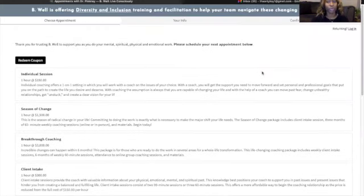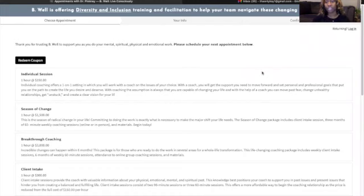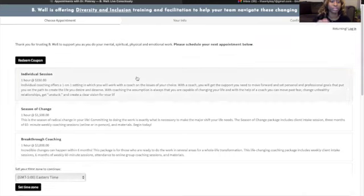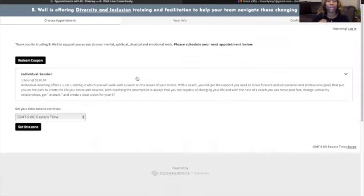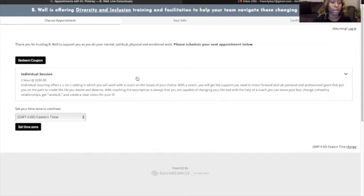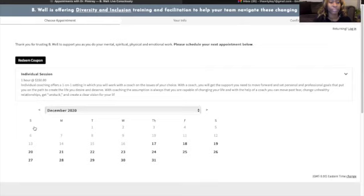Moving forward, I will show you all the proper steps in order to book your appointment. For example, I'm going to click on the first one, which will be an individual session. Once you click on your desired session, it will prompt you to set your time zone. I will be Eastern because I am in Charlotte.